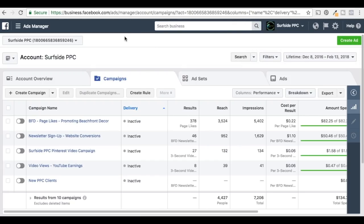Once you have your Facebook Pixel on your website, you can start actually creating audiences because the Facebook Pixel will monitor everyone that goes to your website and add them as an option for you to target through Facebook. Let's say you drive 100 people to your website and 70 of them have Facebook profiles that they use regularly.